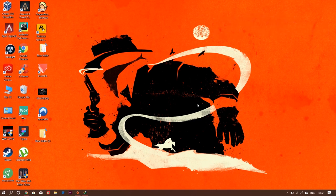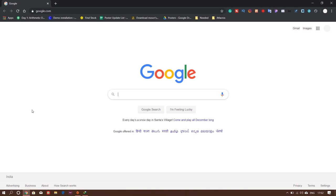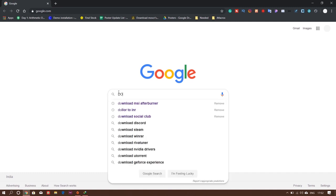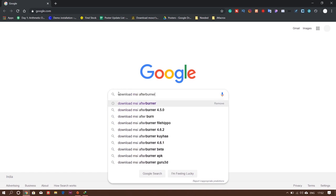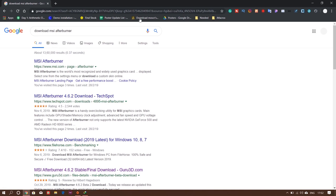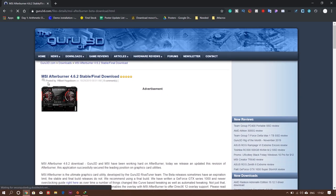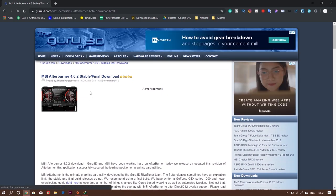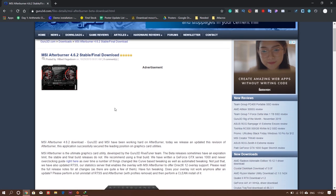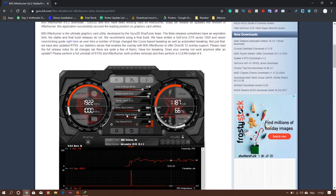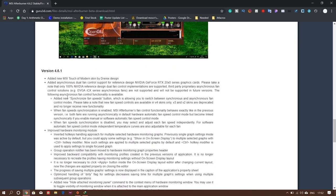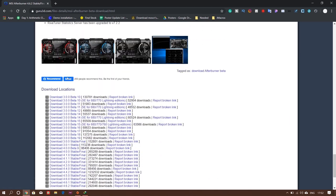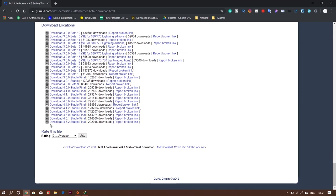To download the stable latest version, go to any search engine—I prefer Google right now. Type 'download MSI Afterburner.' I already downloaded it. In the search results, go down until you see a website called guru3d.com. This is where you can download the latest version of MSI Afterburner. You can download from any website, but I prefer you download from this website so you can follow along without any trouble. Once you're on this website, scroll down until you see the download section.